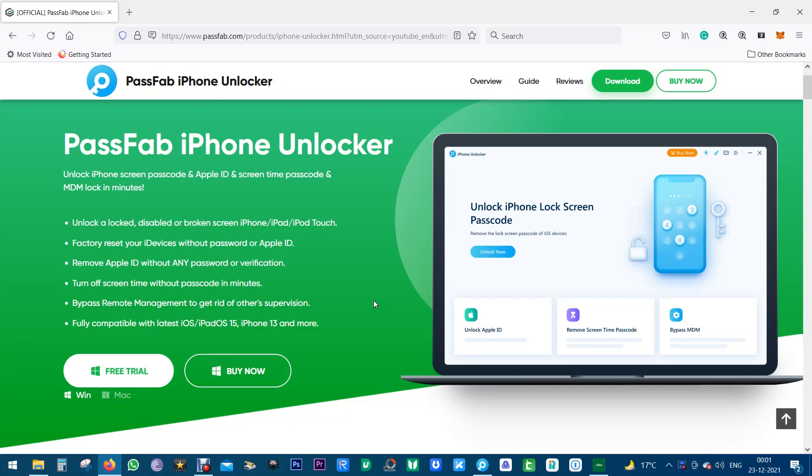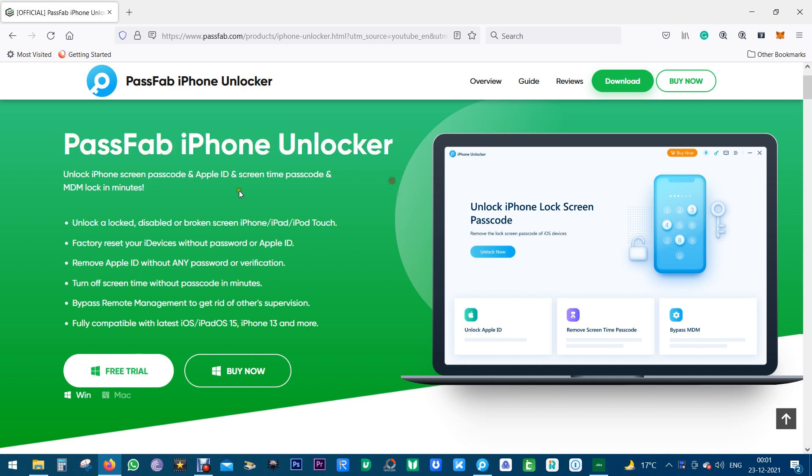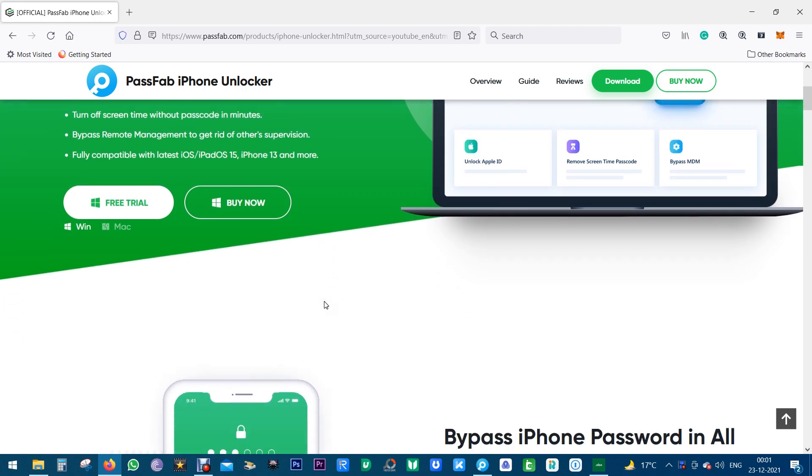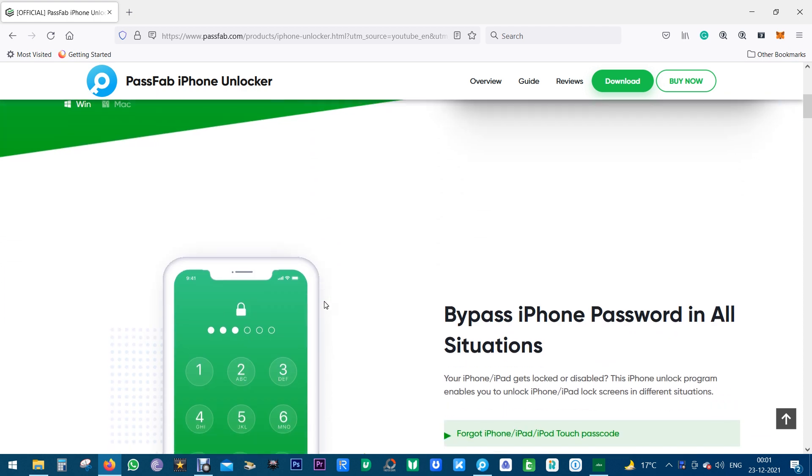What's happening guys, this is Shukesh and today I will show you a software called PassFab iPhone Unlocker which helps you unlock your iPhones without the password or Apple ID. So maybe you forgot the password of your Apple iPhone,